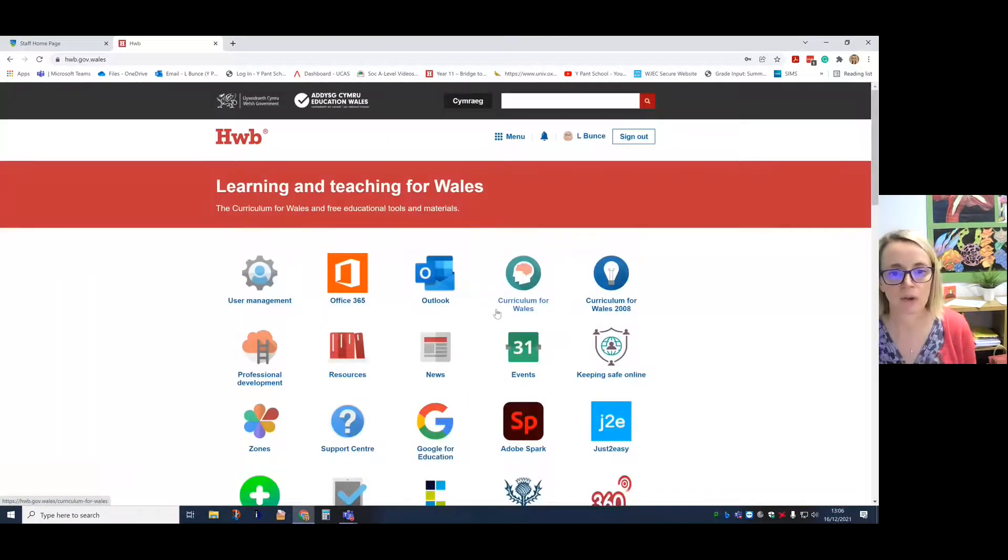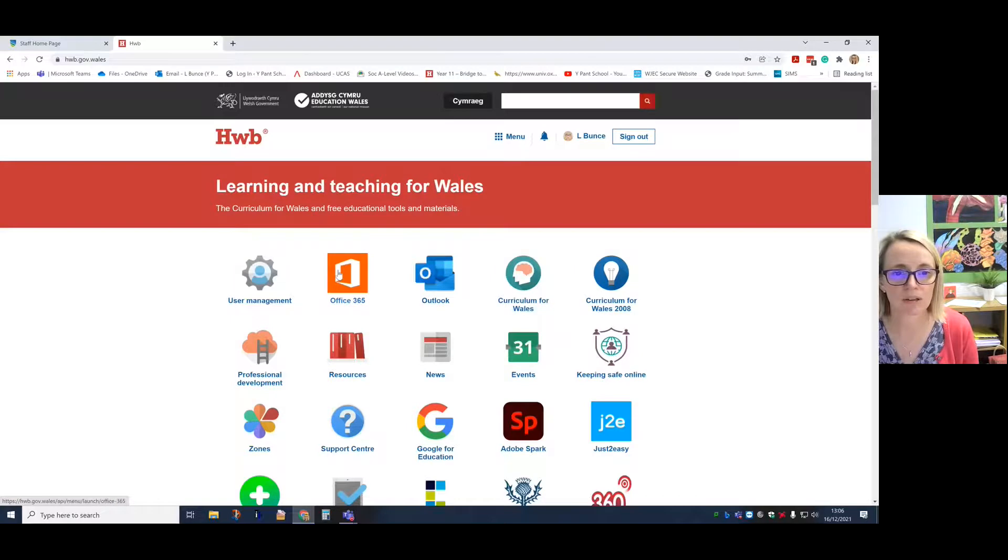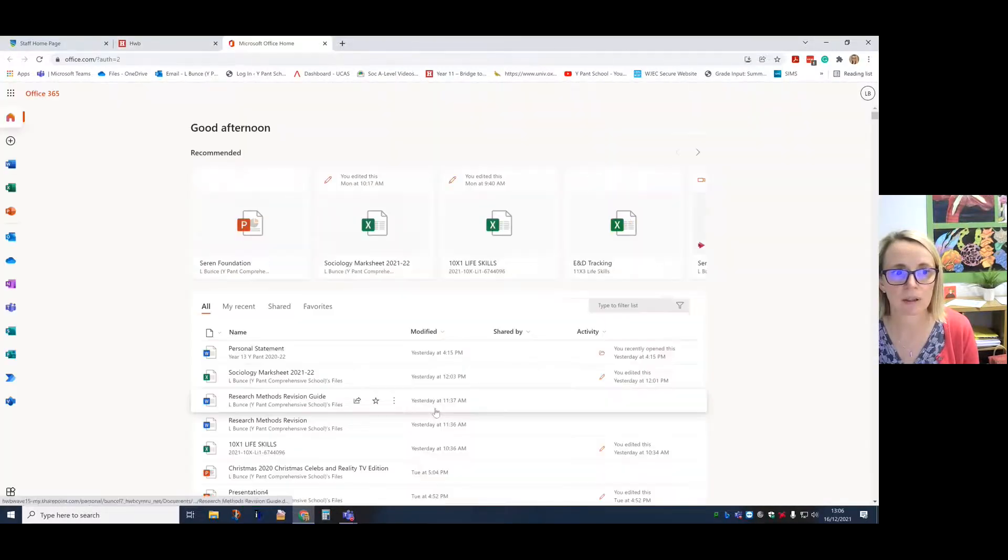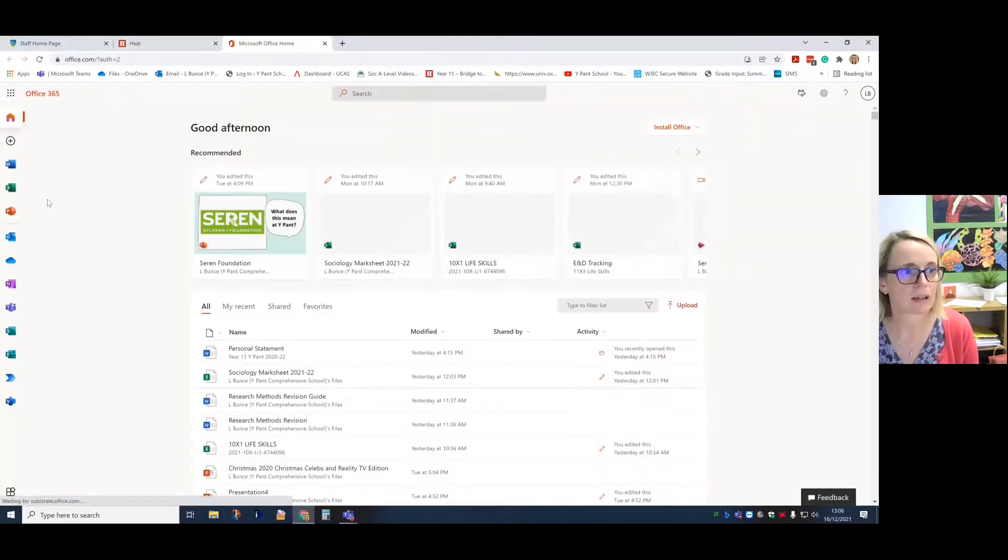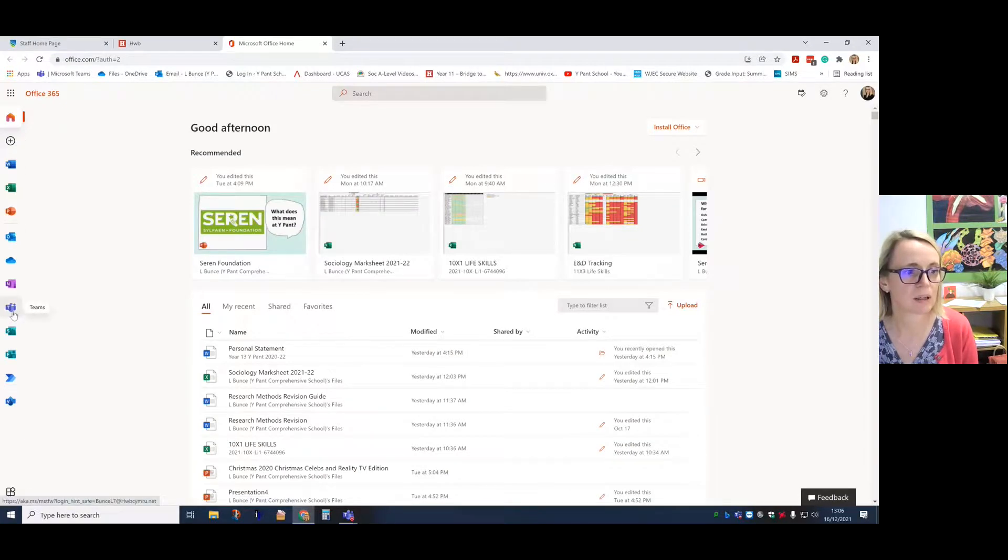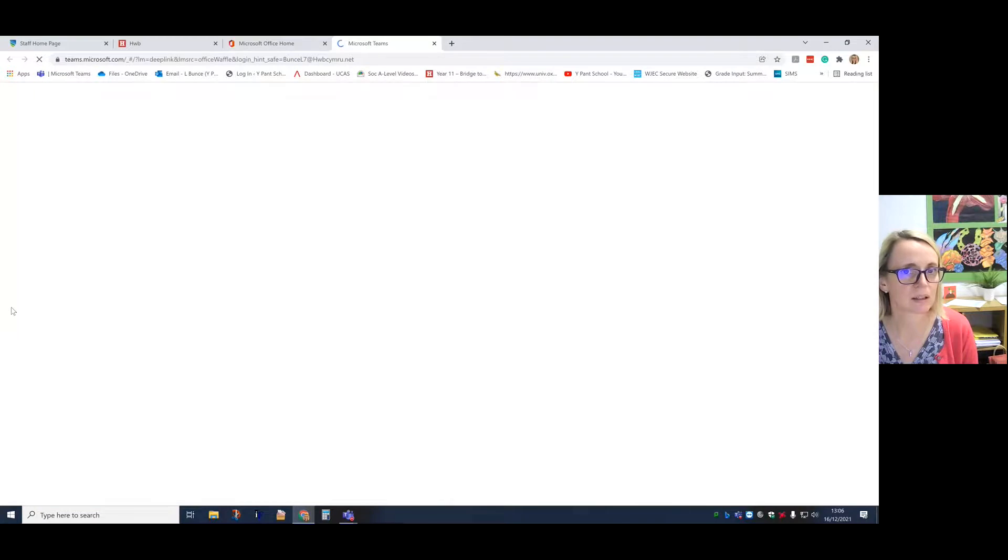Once you've logged into Hub, go into Office 365. And then down the left hand side here you can see the little purple icon for Teams.